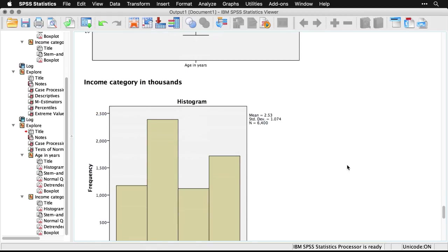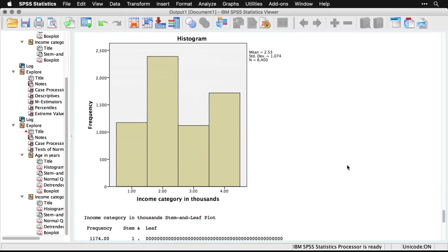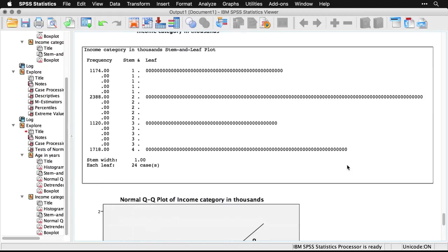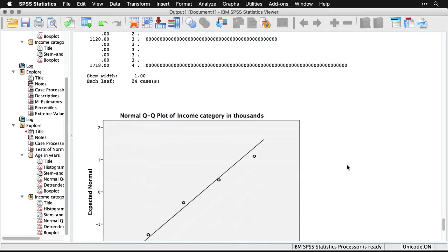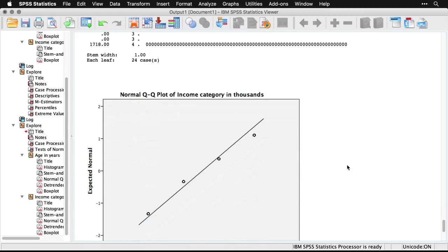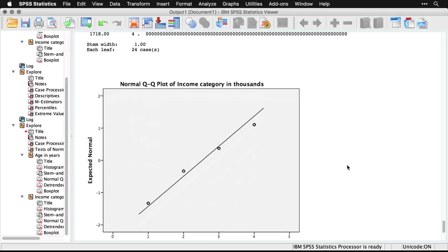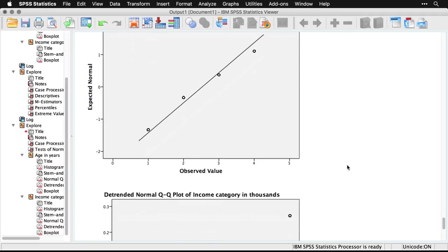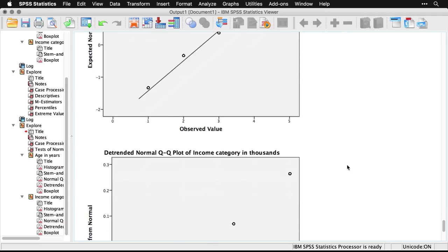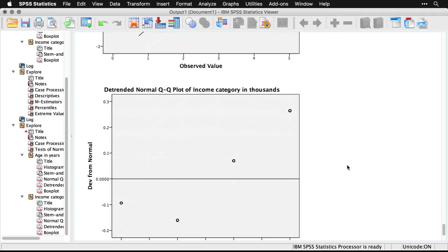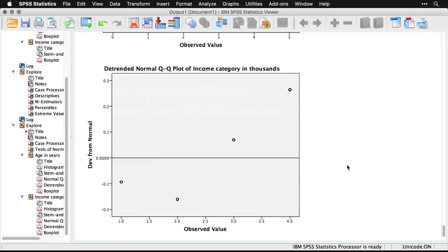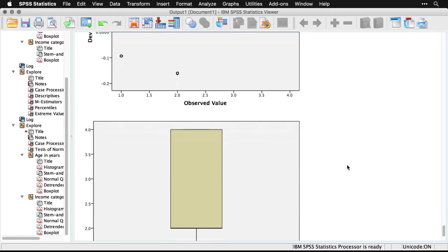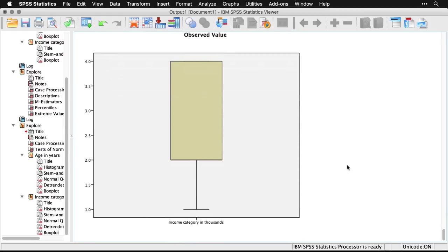And then we have our box plot. And then we do the same thing for income. We start with a histogram, our stem and leaf plot, and our normal QQ plot. Again, a little weird because there's only four possible values in this data set, but they all fall pretty well on the line. And there's our detrended plot. And then finally, the box plot that we saw before.